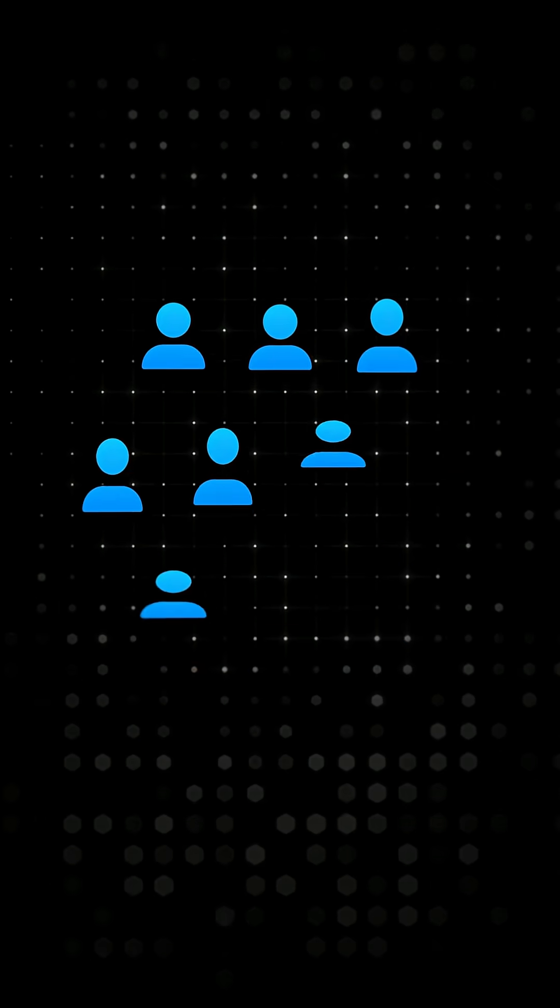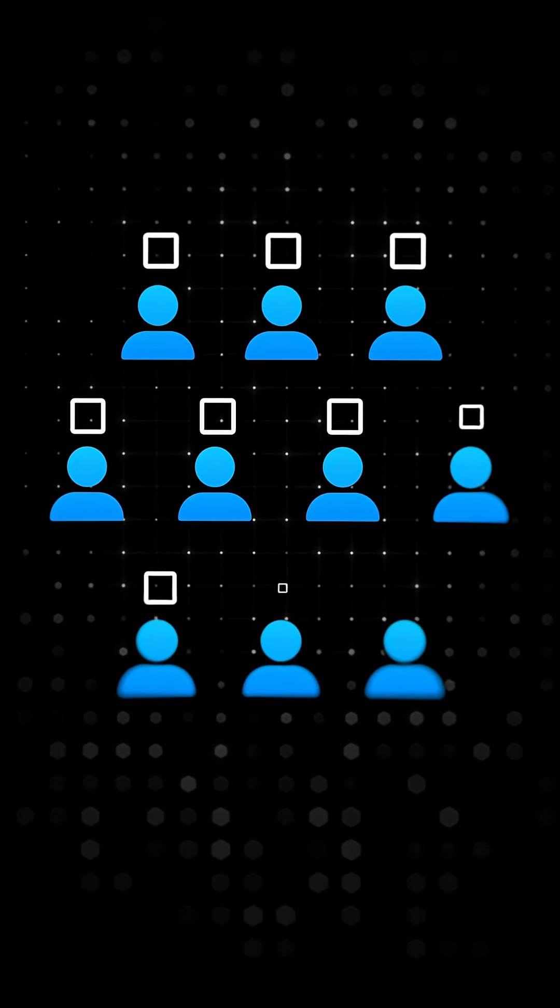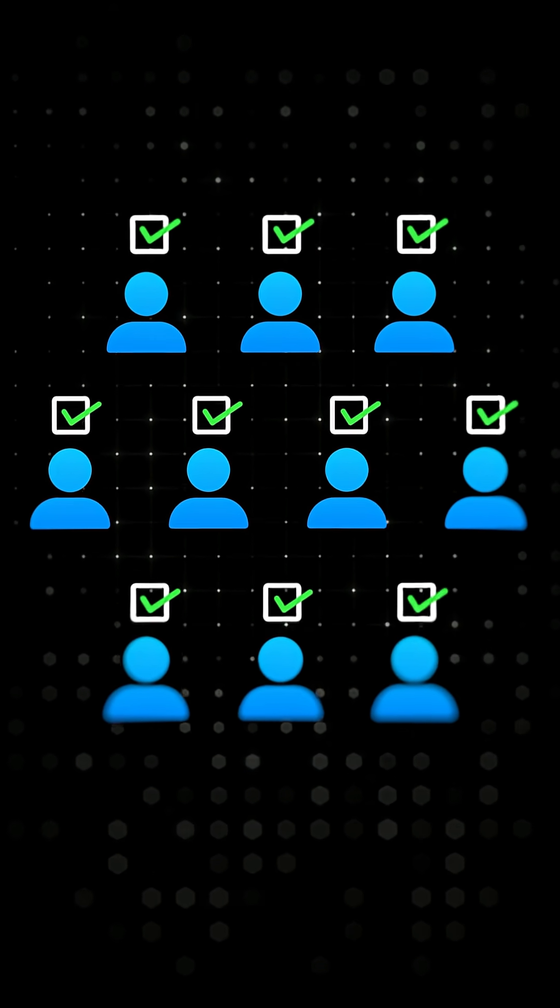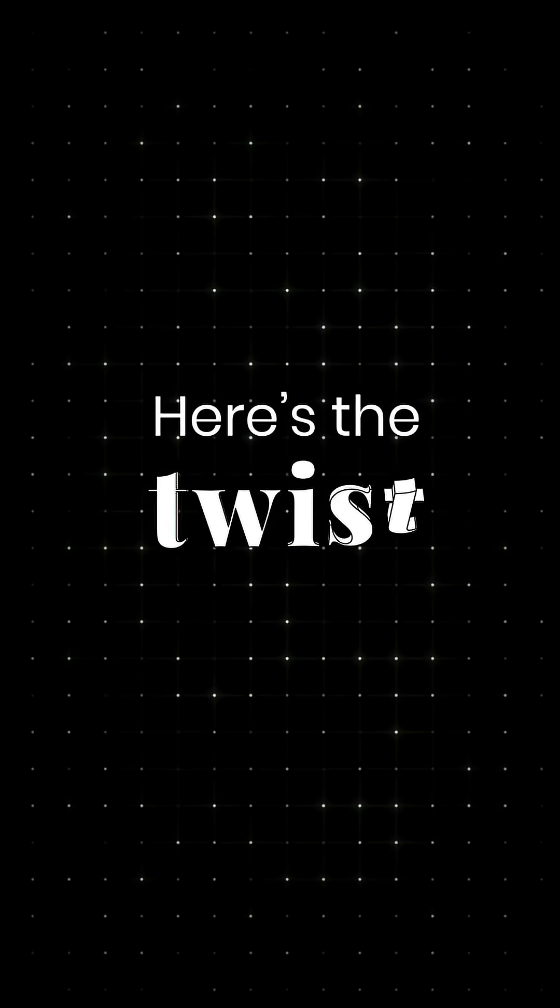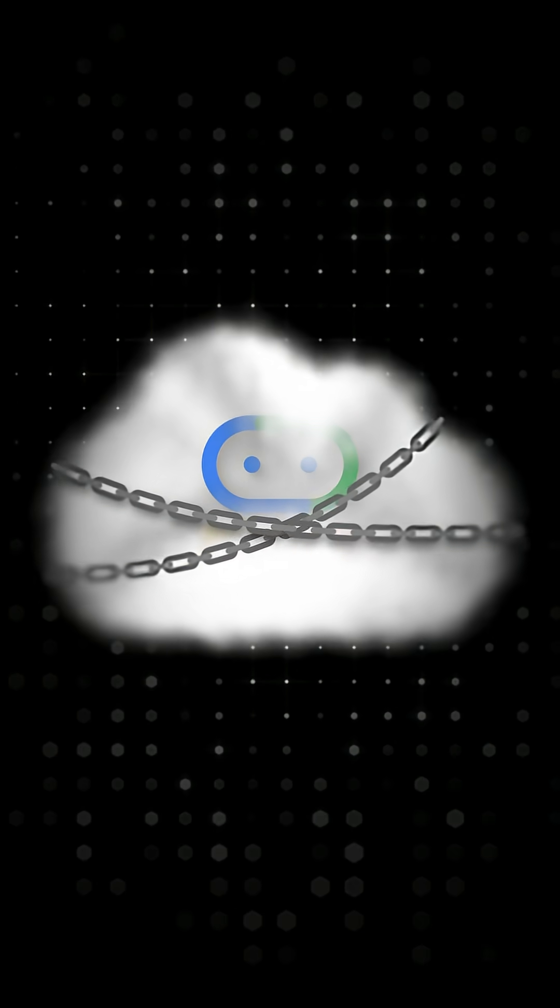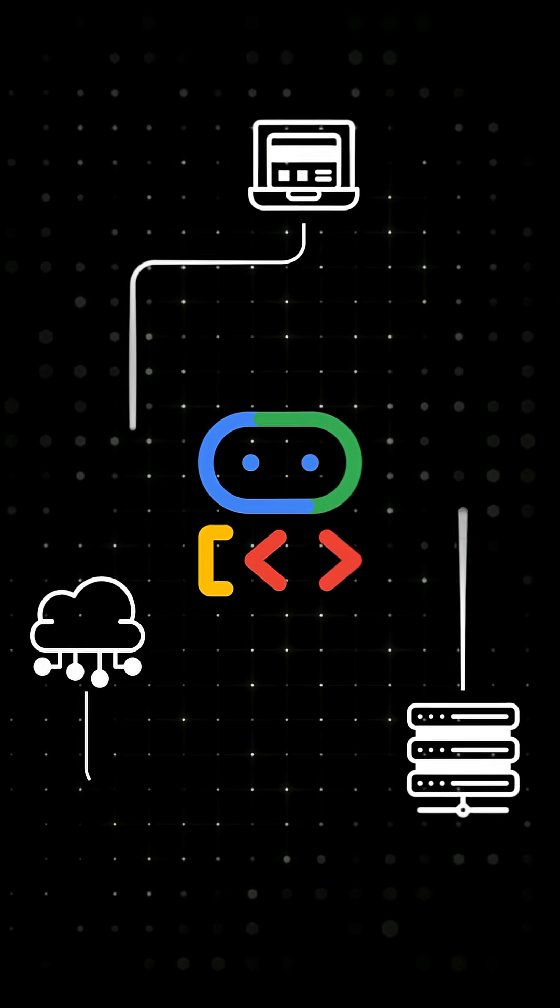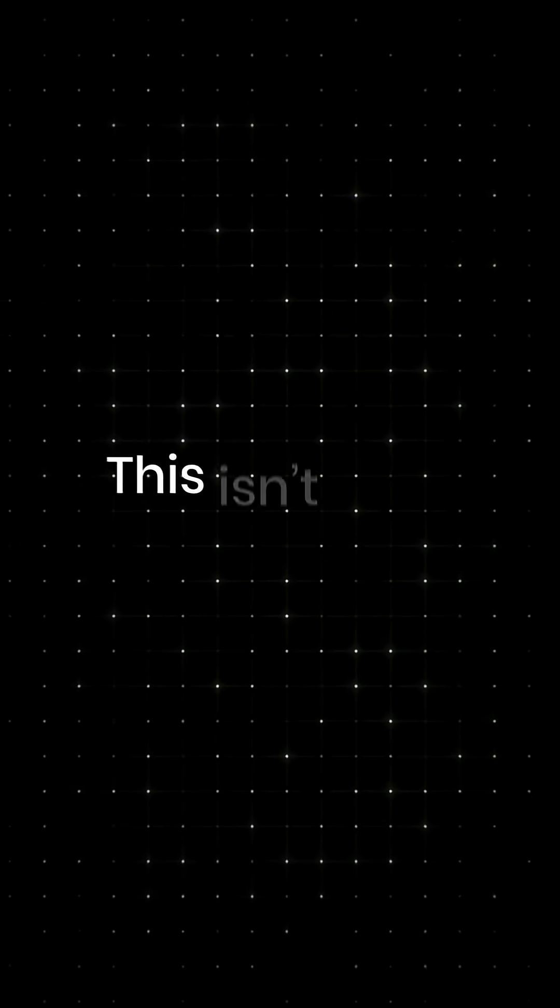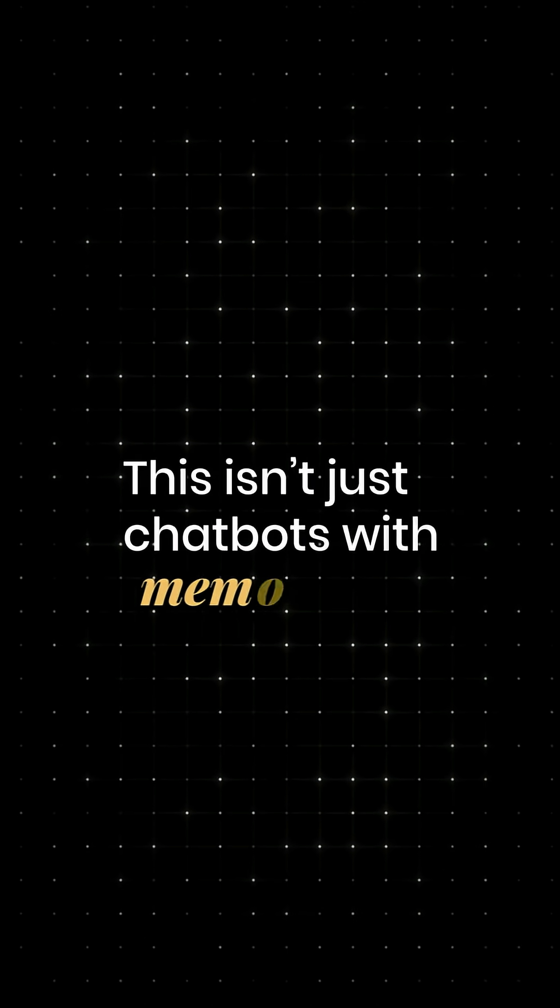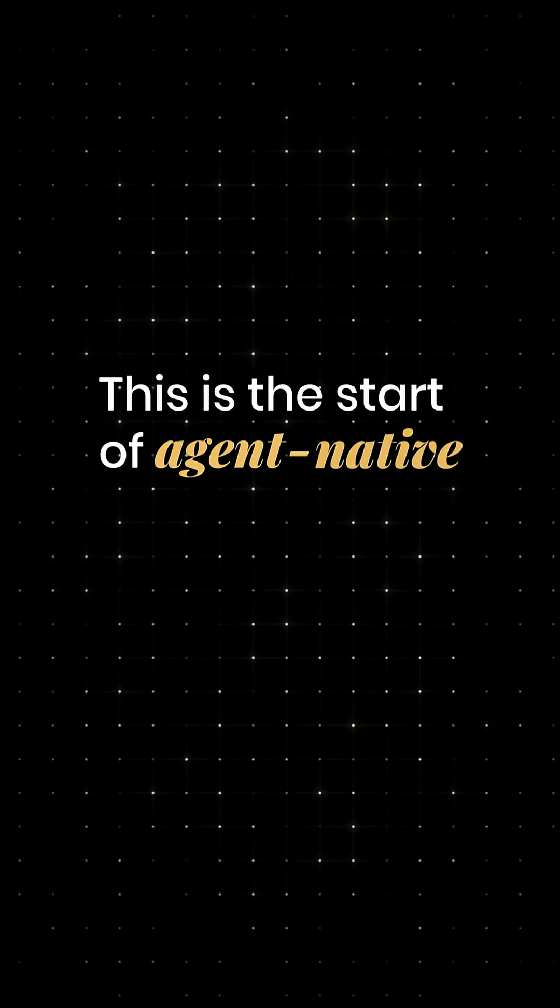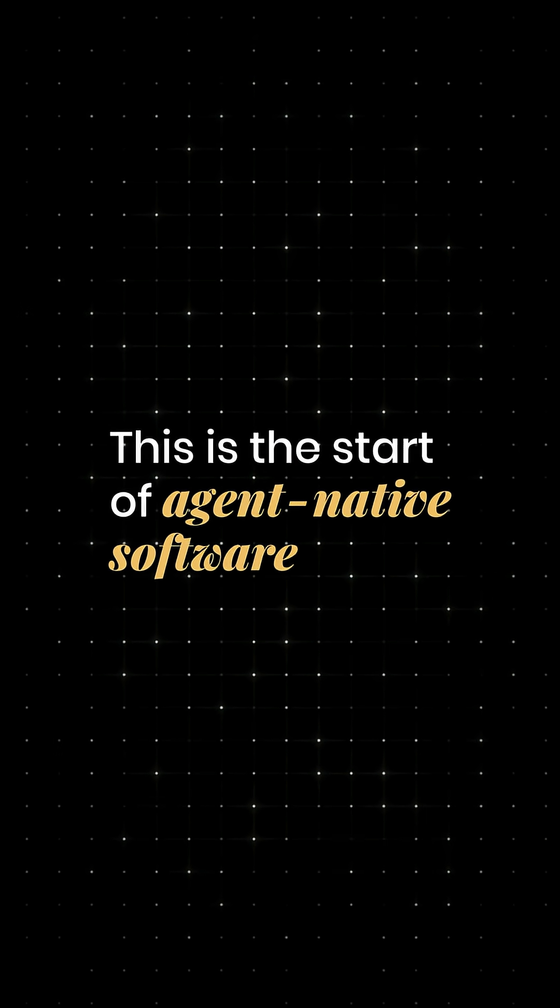It's like building a team of interns who don't just take tasks, they figure out how to get the job done. And here's the twist. This isn't locked into a secret Google Cloud. ADK is open source. You can run it locally or wherever your infra lives. This isn't just chatbots with memory. This is the start of agent-native software.